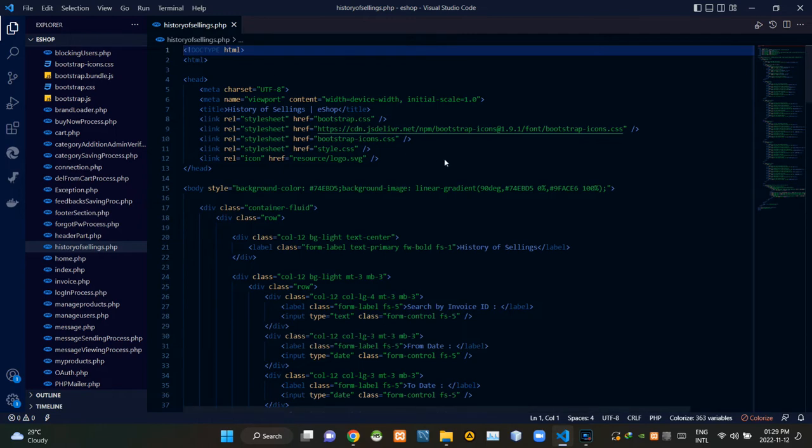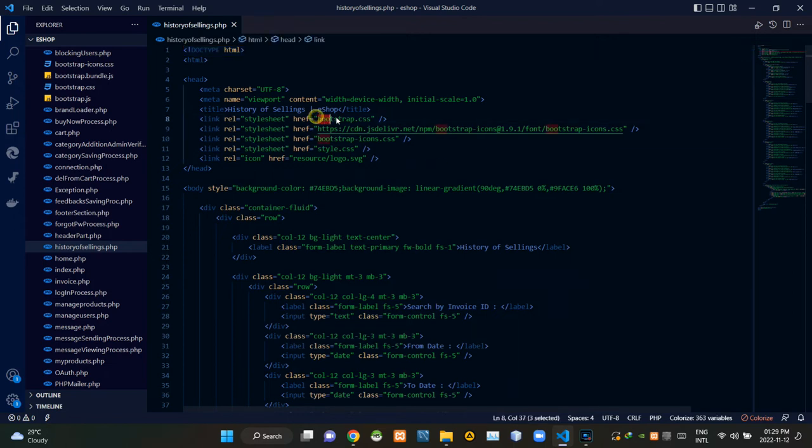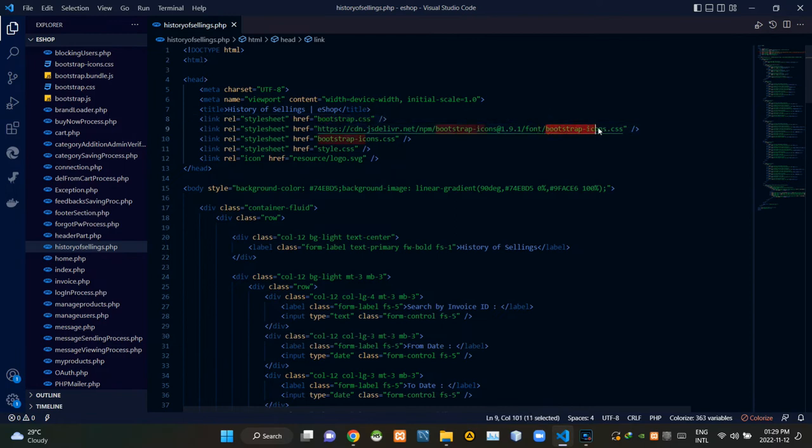As usual, to keep our page running in the state it should be, I am linking some other files inside of it. First inside these head tags I am linking bootstrap.css then bootstrapicons.css then our own style.css.